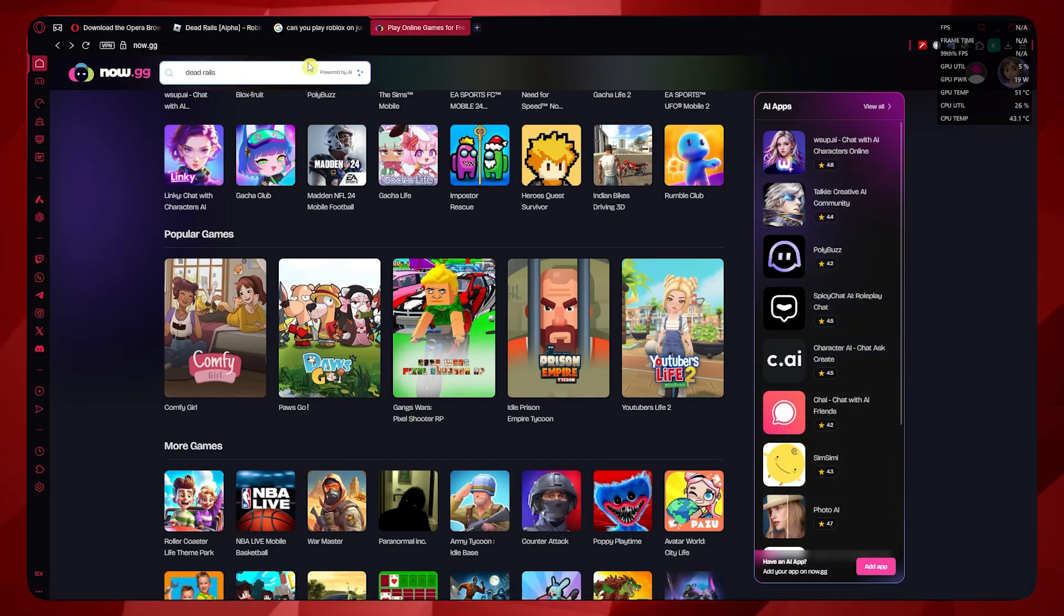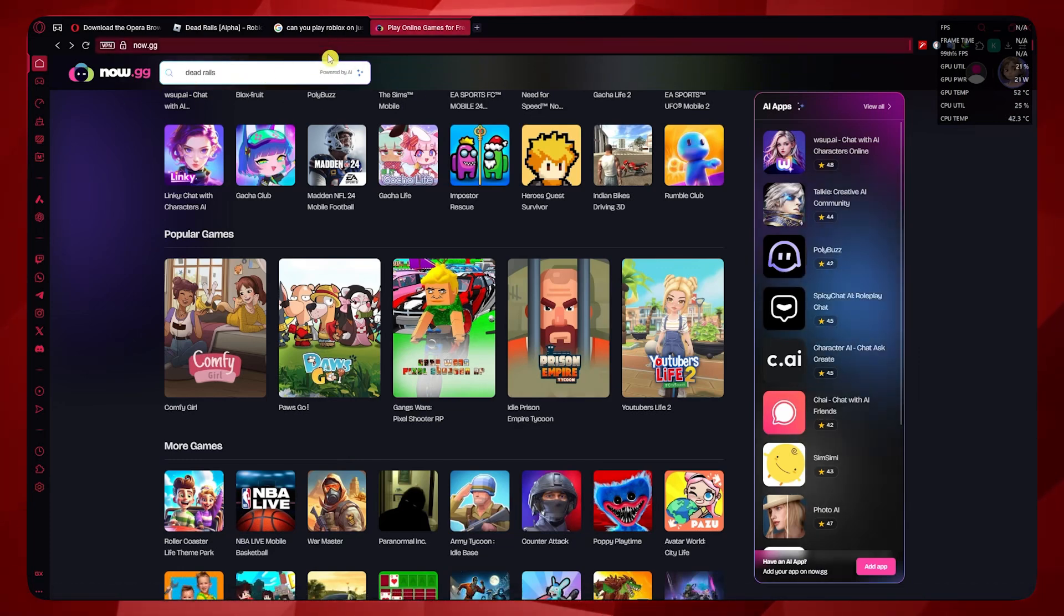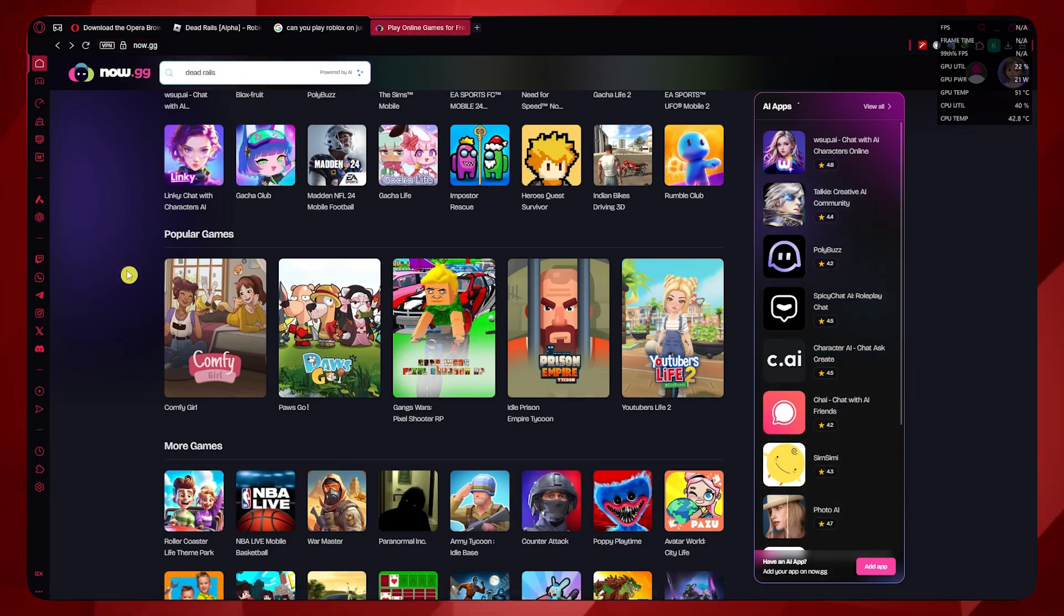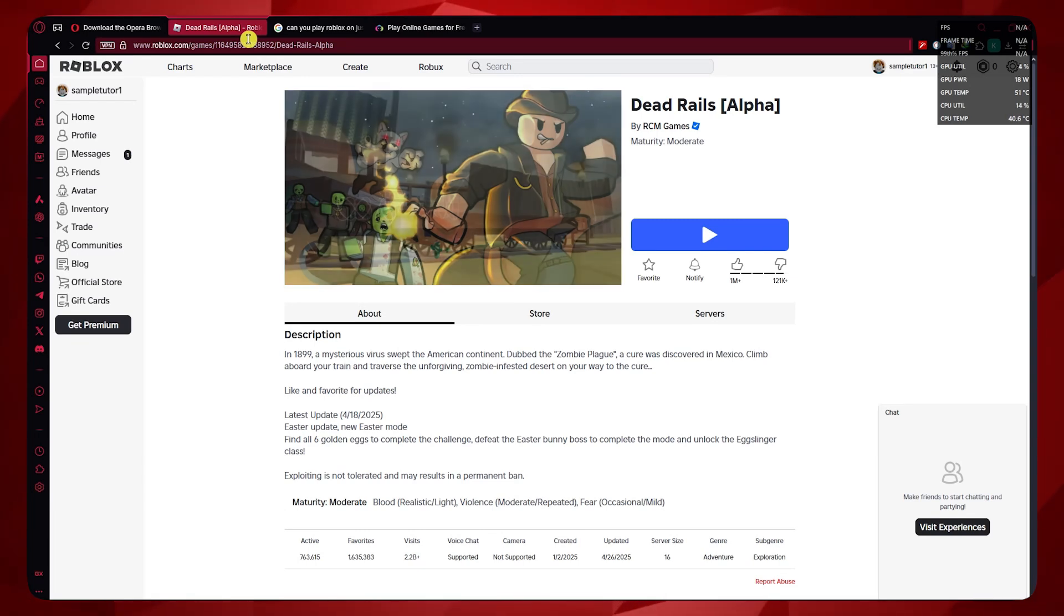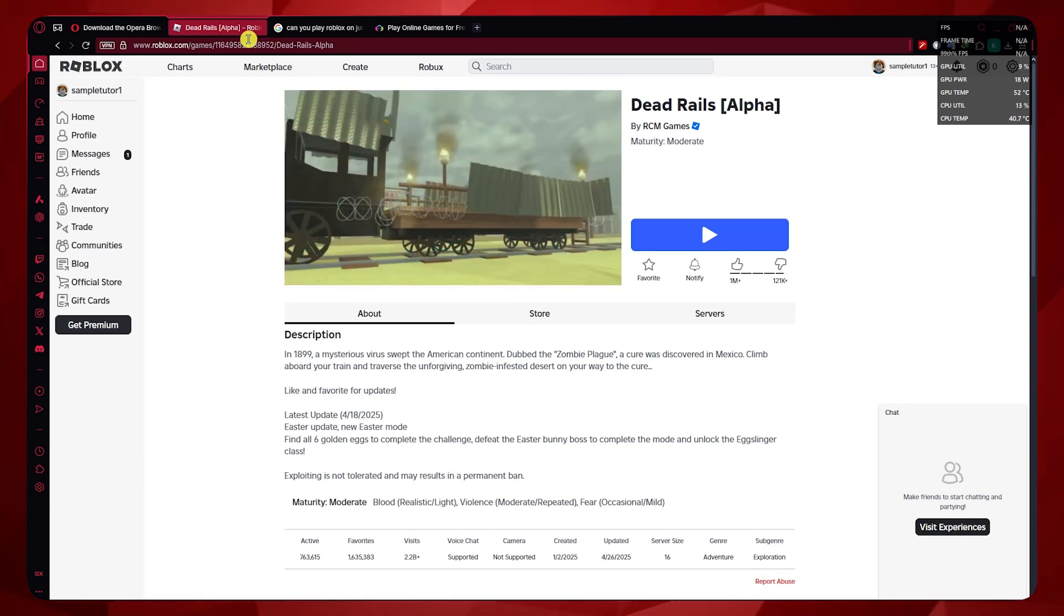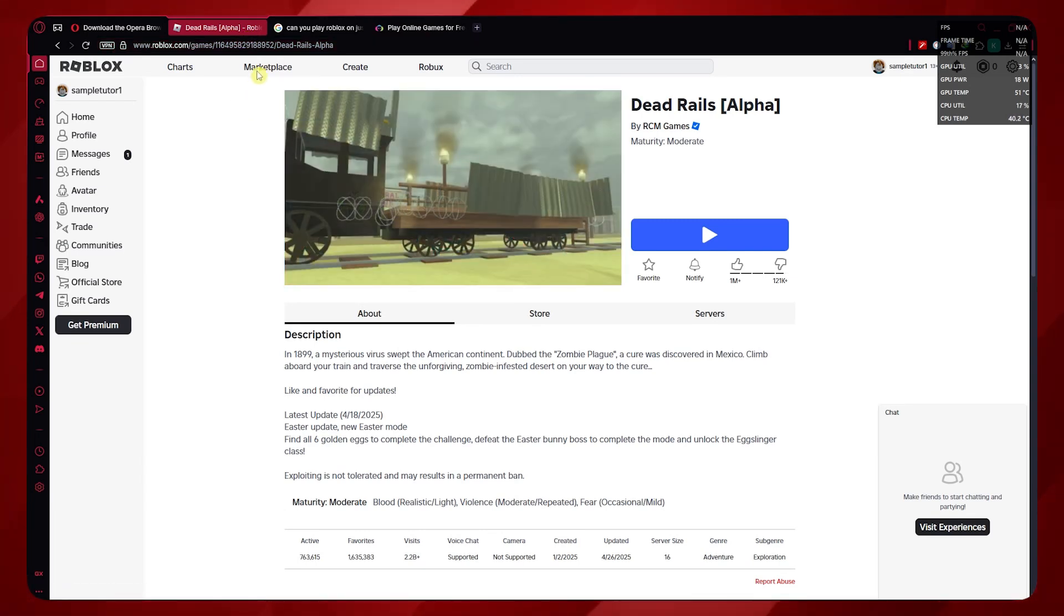So yeah, these are your only ways on how you would be able to play Roblox on Opera GX. Thank you for watching.